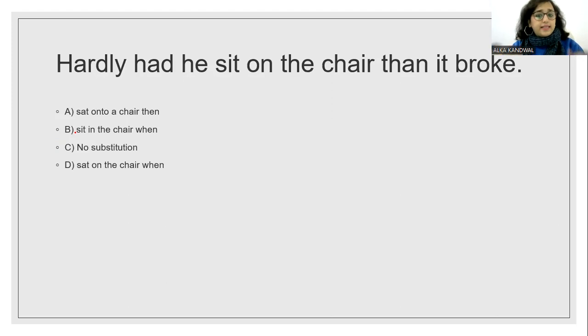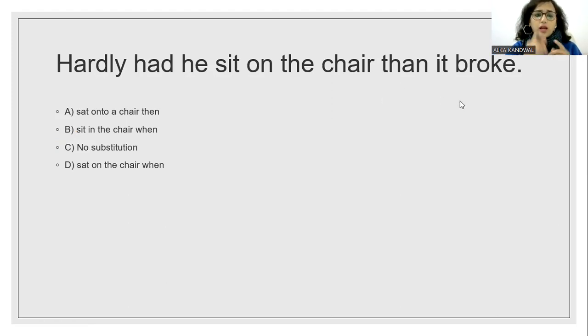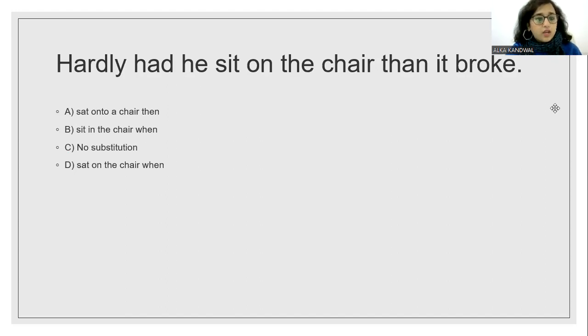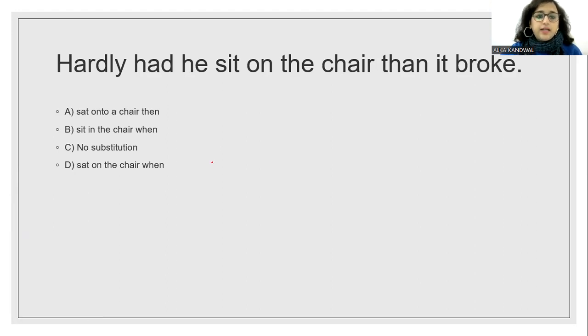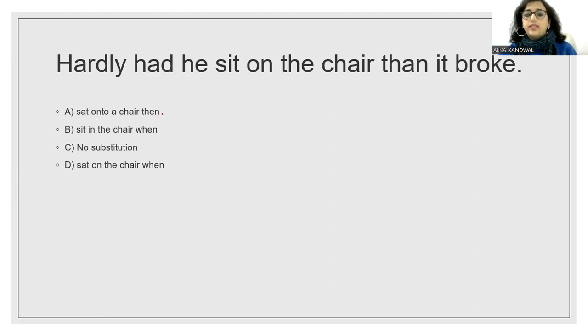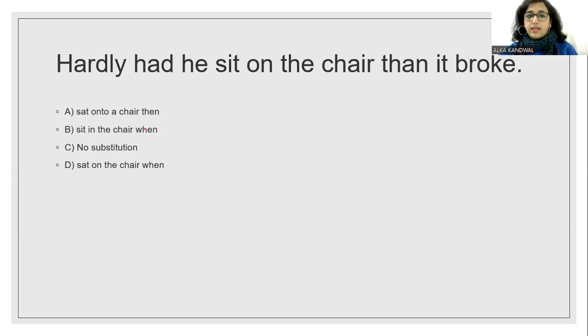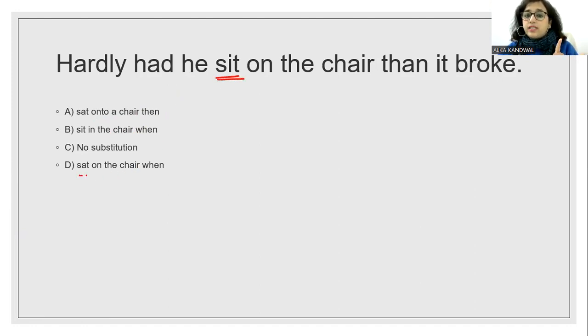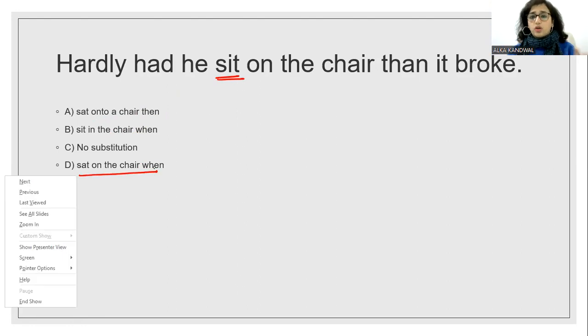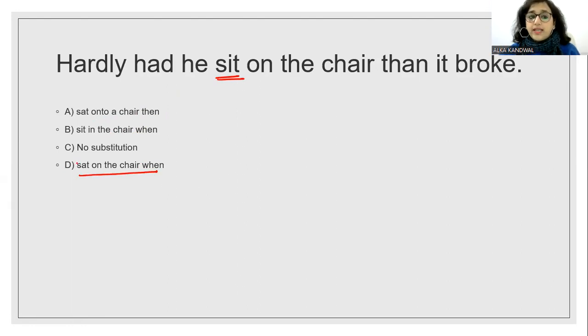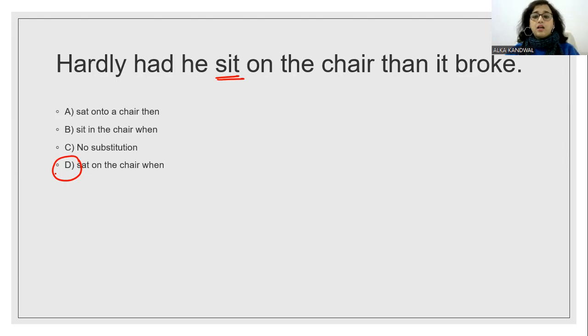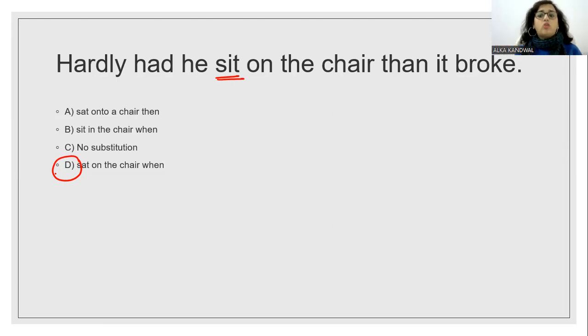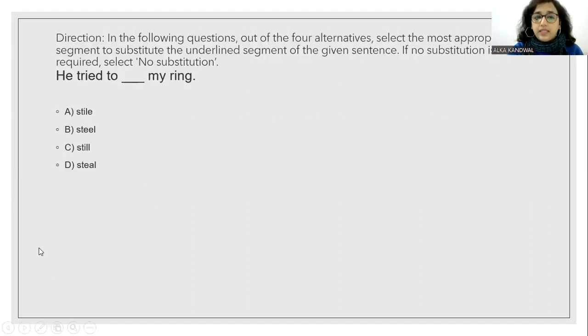Hardly had he sit on the chair, then it broke. Now in this there seems to be some mistake. So where is it? In which part is it? So let us see. Hardly had he sat on the chair. Then it broke. Obviously here it will be sat. Hardly he sat on the chair when it broke. So answer is option D. Hardly had he sat on the chair when it broke.